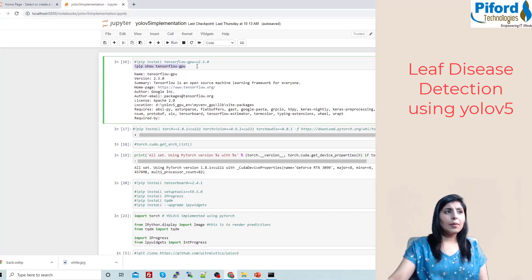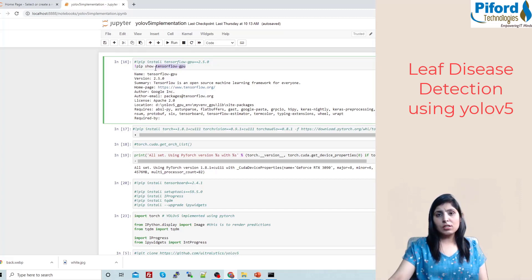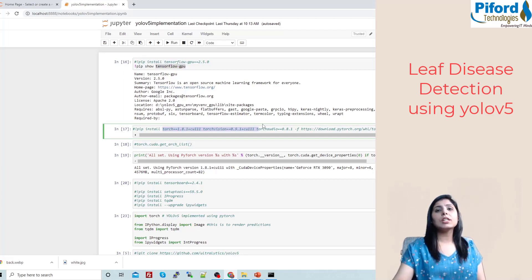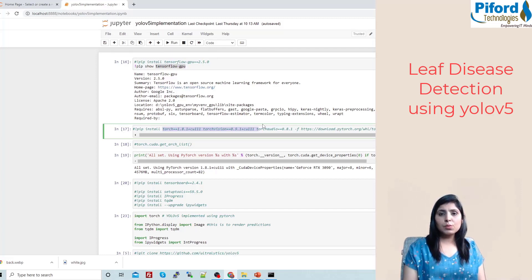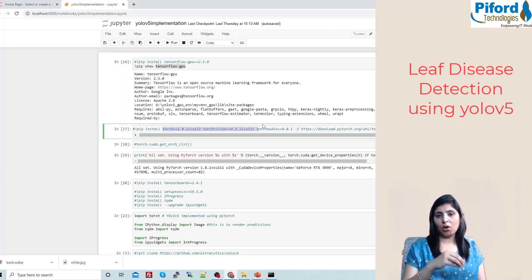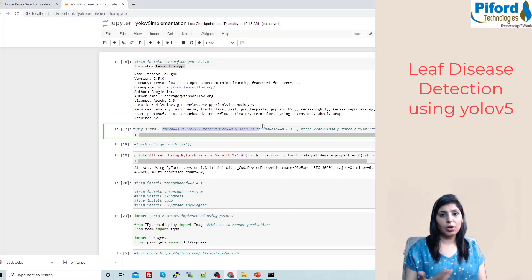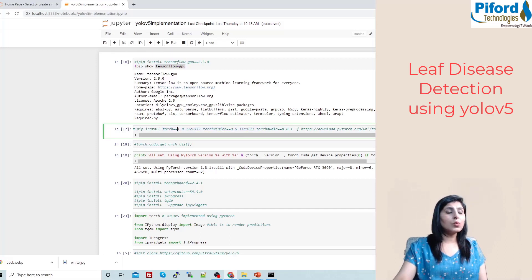First we need TensorFlow GPU version 2.5.0. After that, we need to install PyTorch and TorchVision because YOLOv5 runs on PyTorch. Depending on whether you're using CPU or GPU, you'll install the appropriate version — check the official PyTorch website. For my RTX 3090, I'm using torch version 1.8.1 and TorchVision 0.9.1.